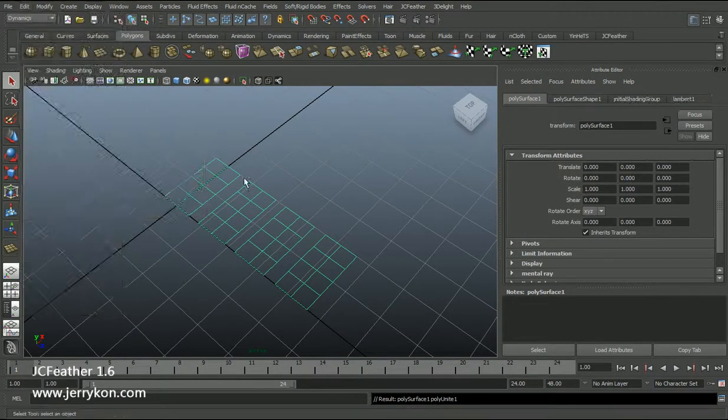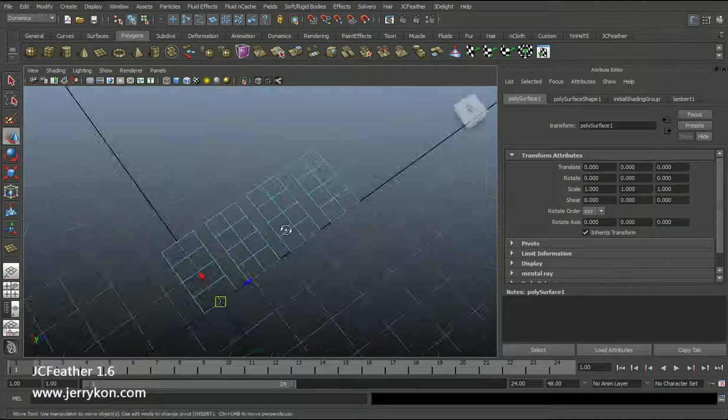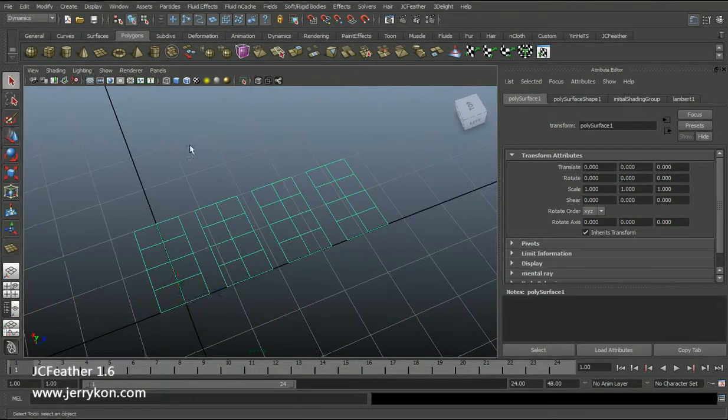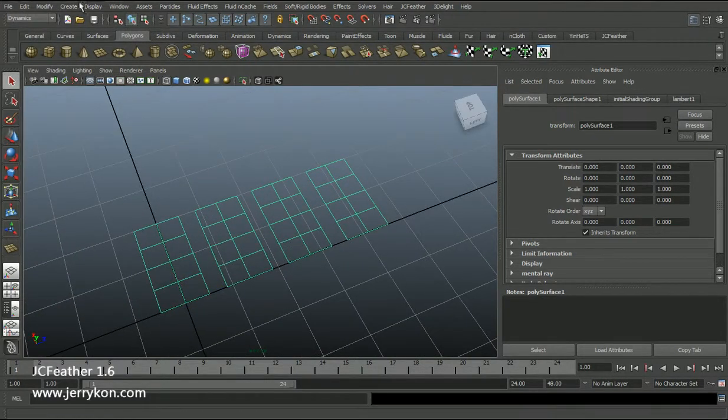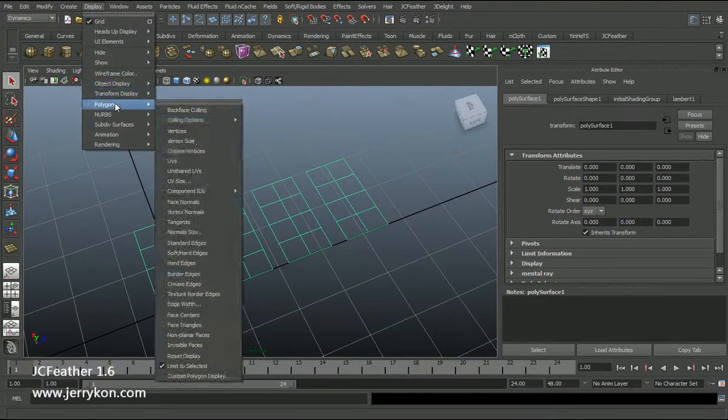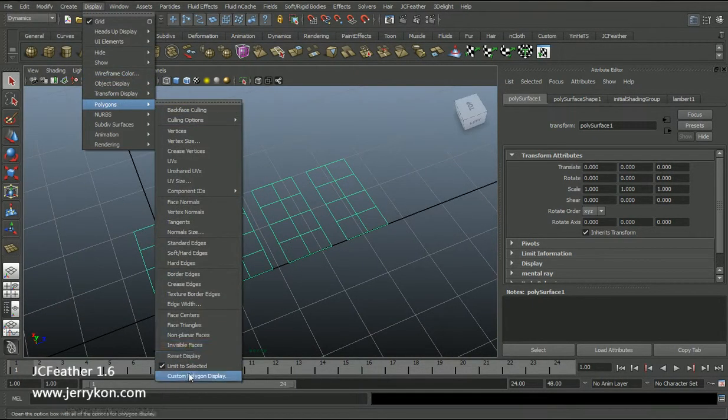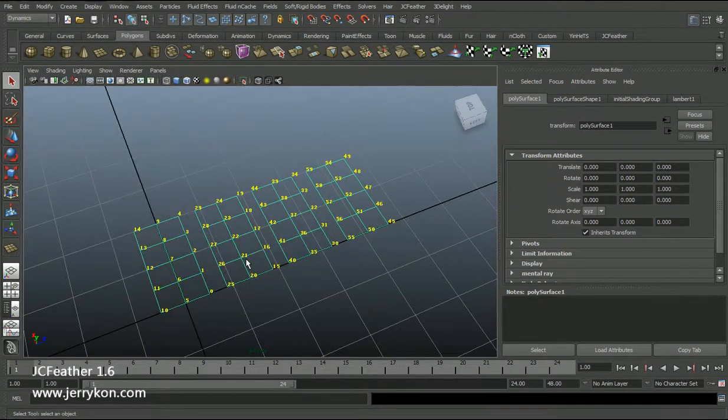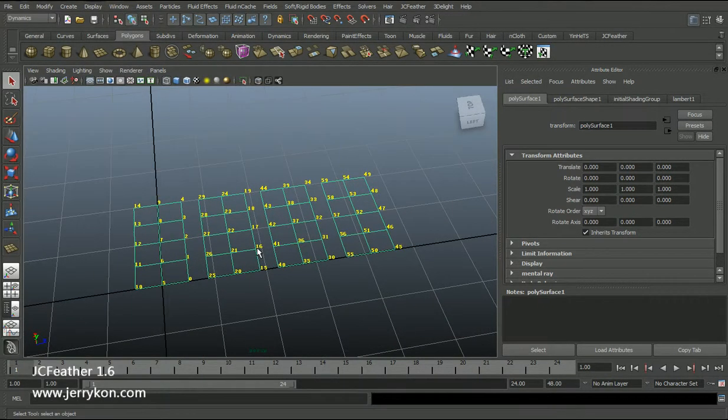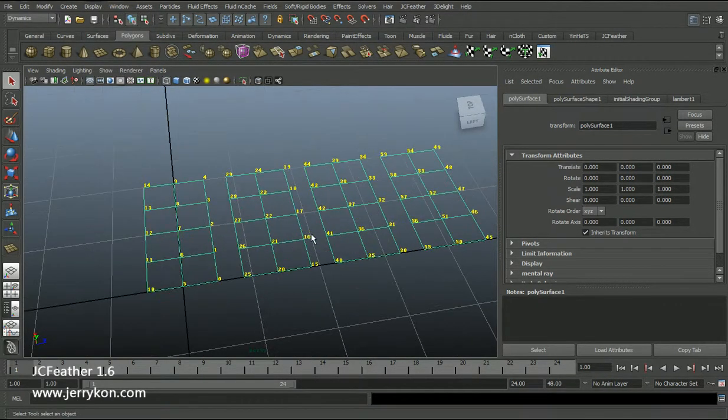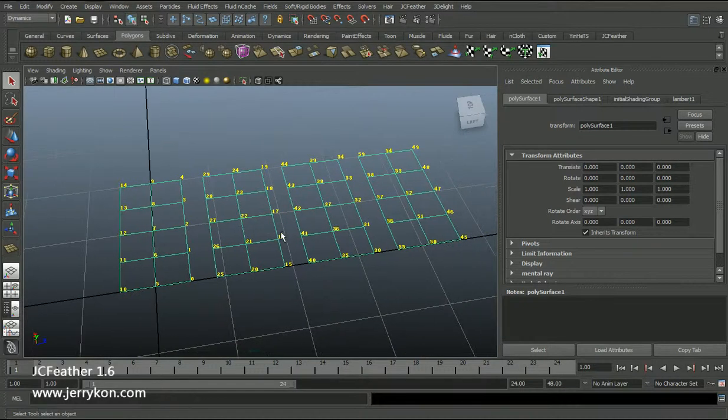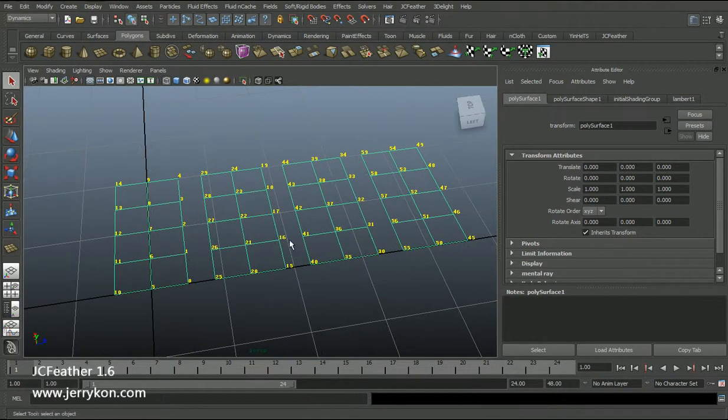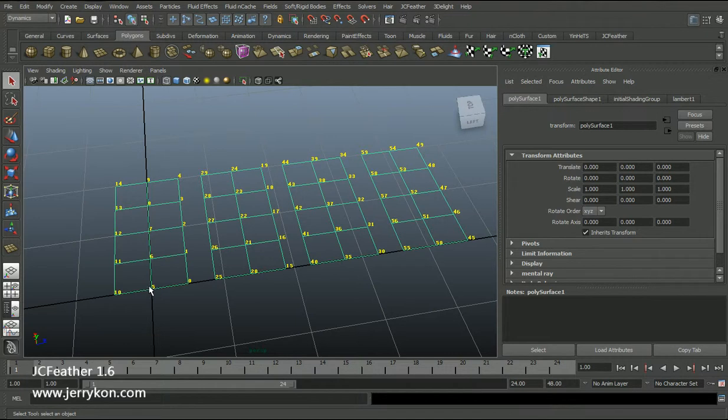Delete history and display the vertices number. Okay, now we have a simple mesh. This mesh has four shells.